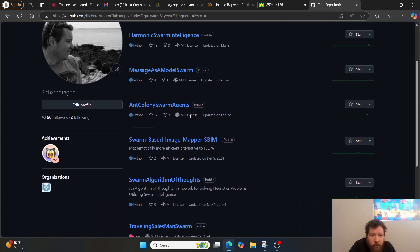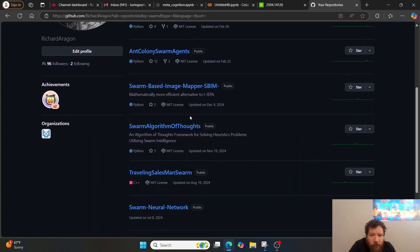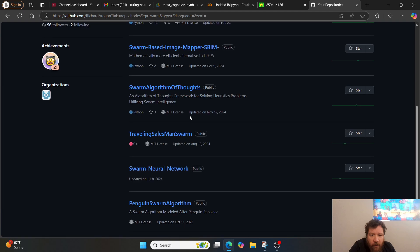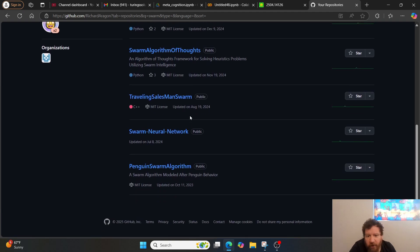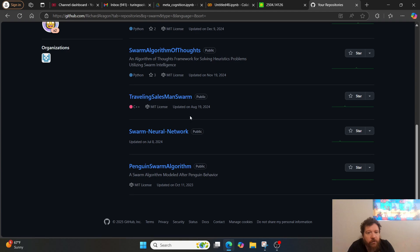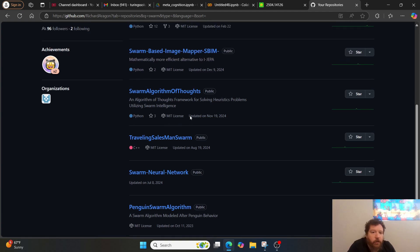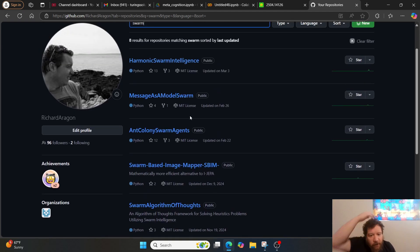I've got eight repositories going back two, three years in here.